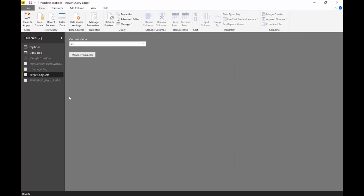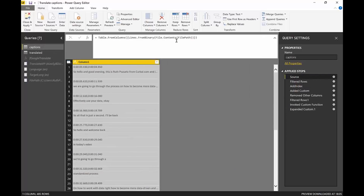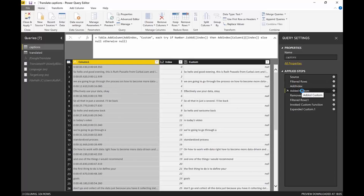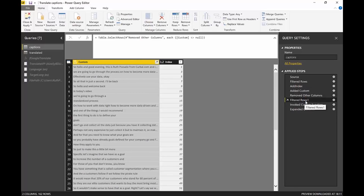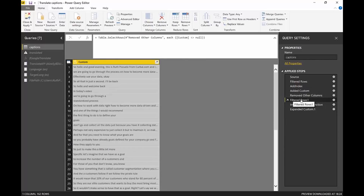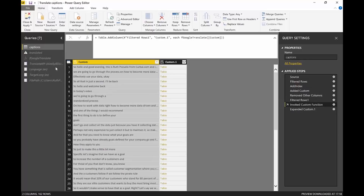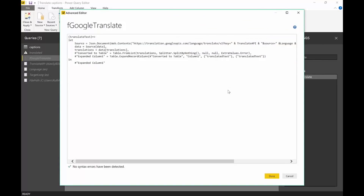Once you've set the parameters, there are two tables. The first table reads the contents of the text file and separates the timestamps and the text. I remove the other columns, filter out the blanks, and then invoke the Google Translate function. You're going to get all of this and everything is set up to work with parameters, so you just put your parameters in and this thing will work.